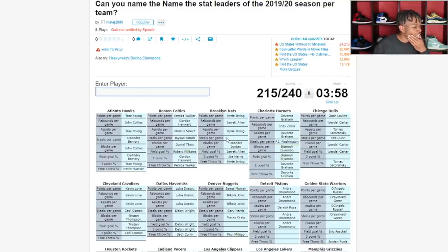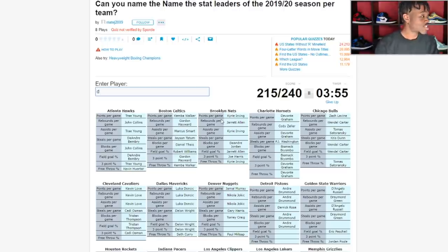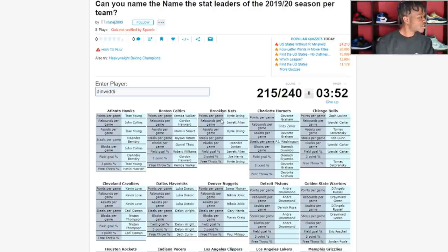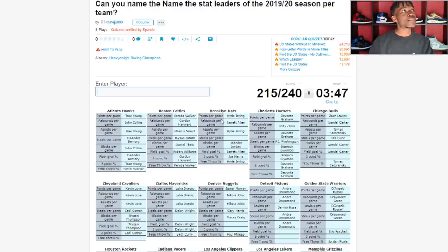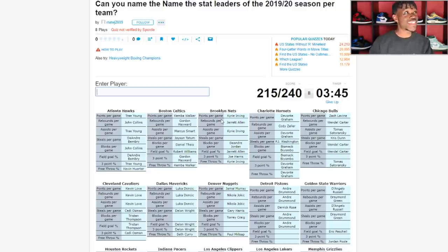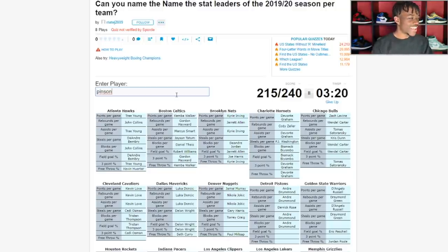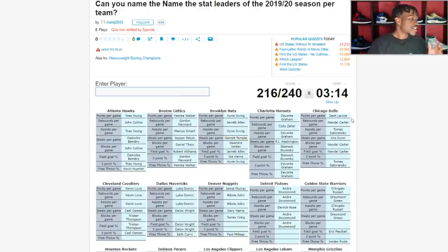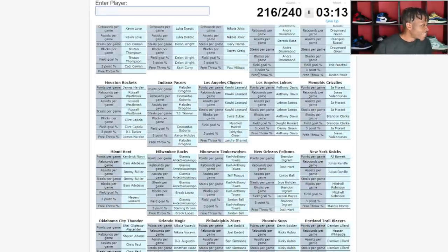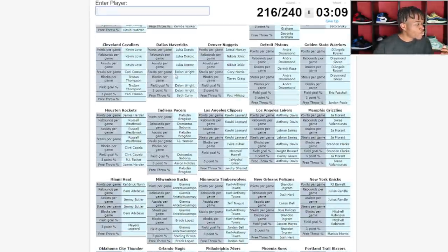Brooklyn Nets steals per game, let's just start naming players. Spencer Dinwiddie? No. Caris LeVert we already did. Joe Harris we already did. Taurean Prince we did that. Theo Pinson. Garrett Temple plays for them now. Okay it's Garrett Temple.